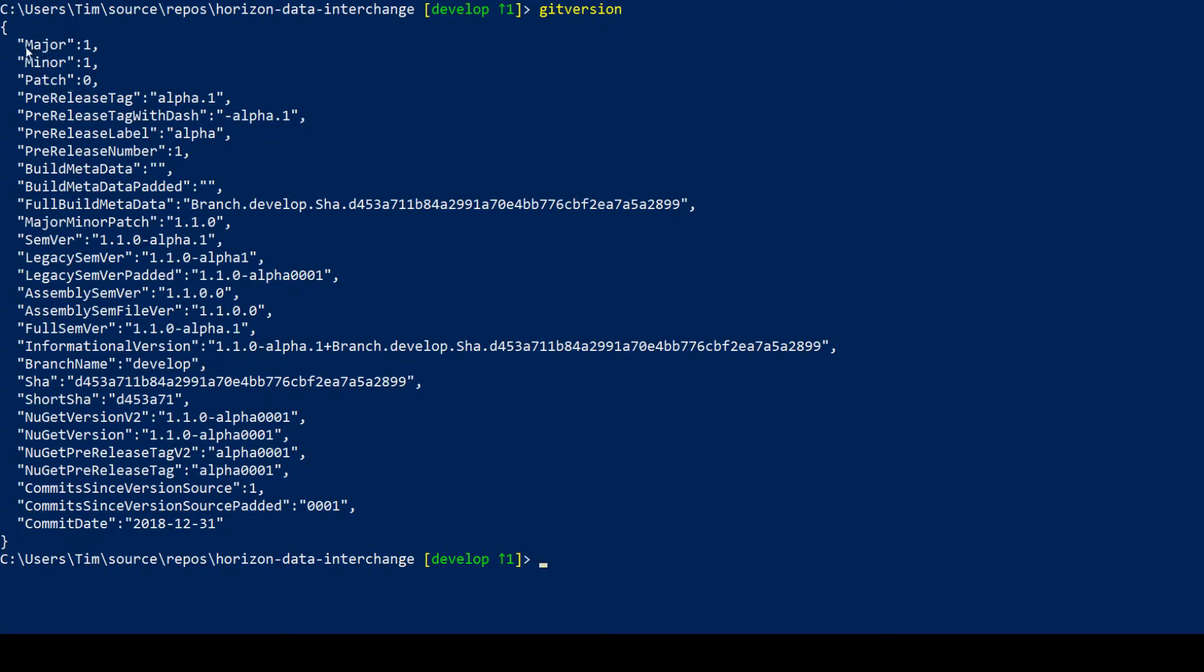So it's used major version one, minor version one, and patch version zero. Because I'm on the develop branch it also has inferred that this is an alpha release. You could also consider it an integration test or an integration build, so it just uses alpha for that.